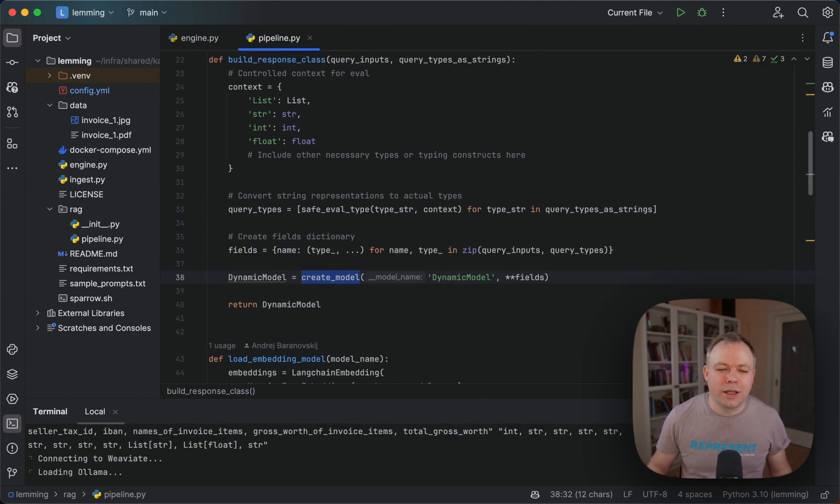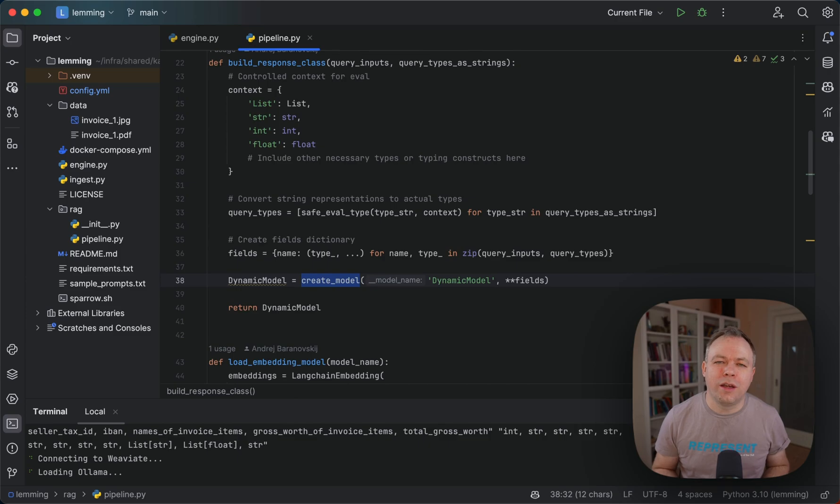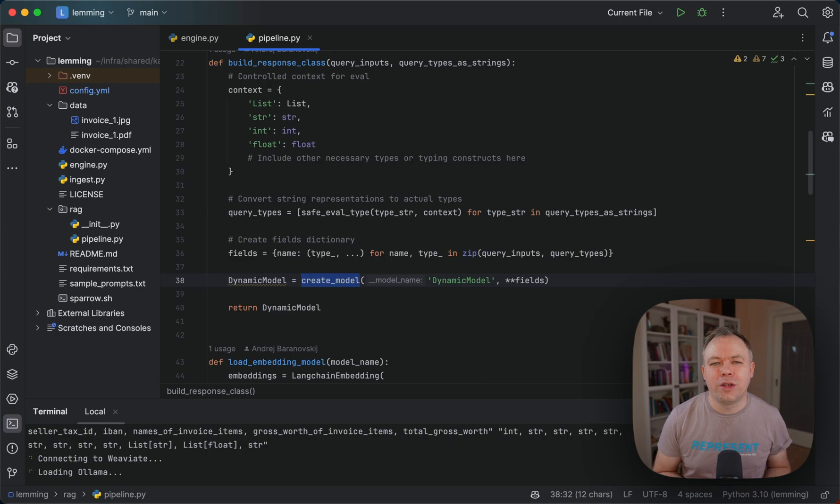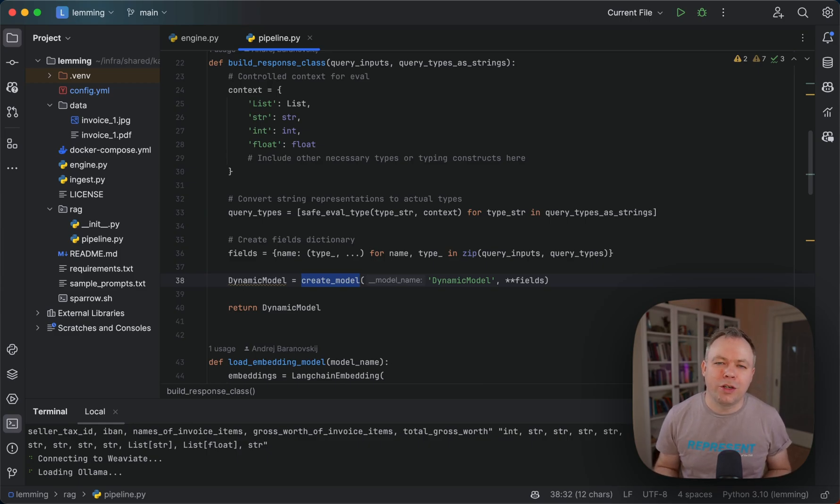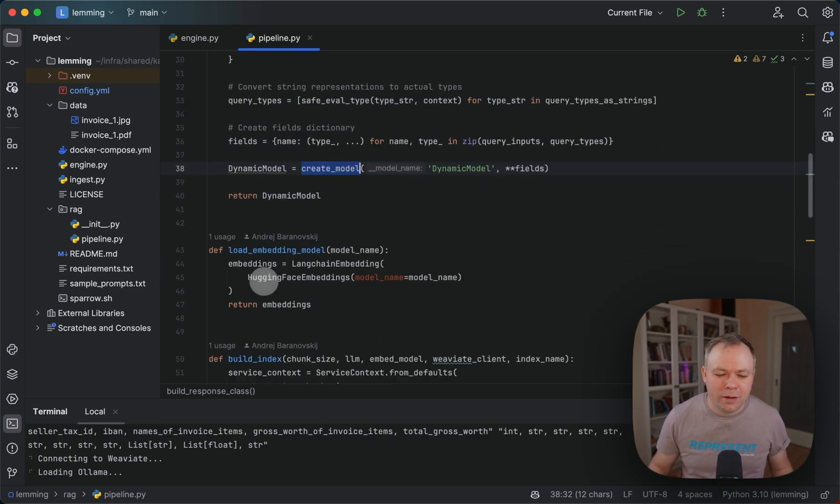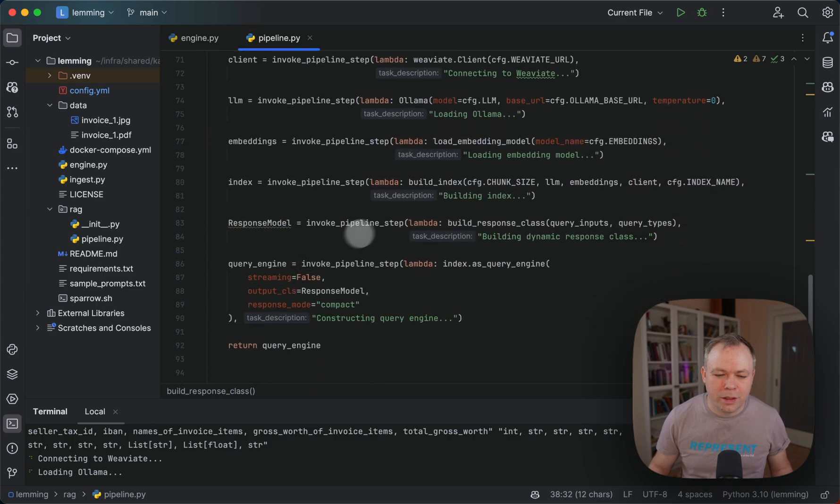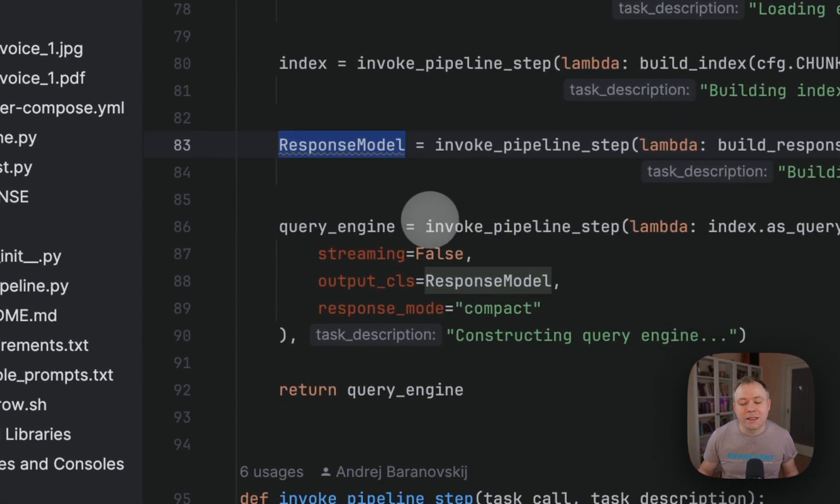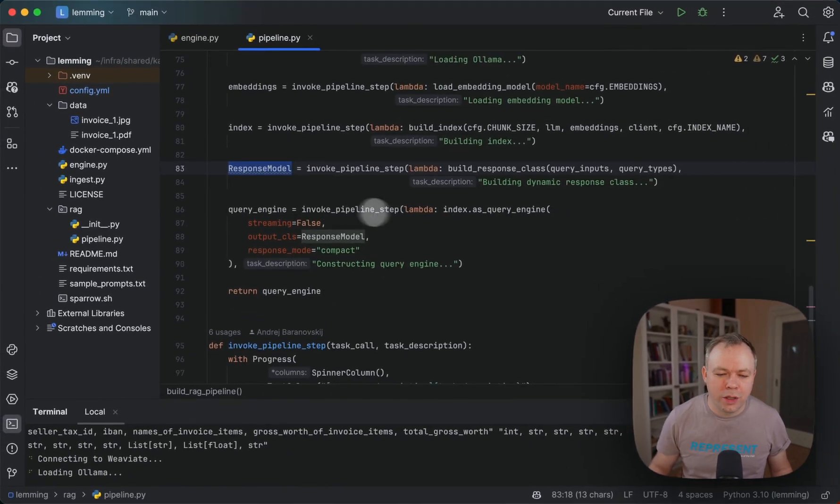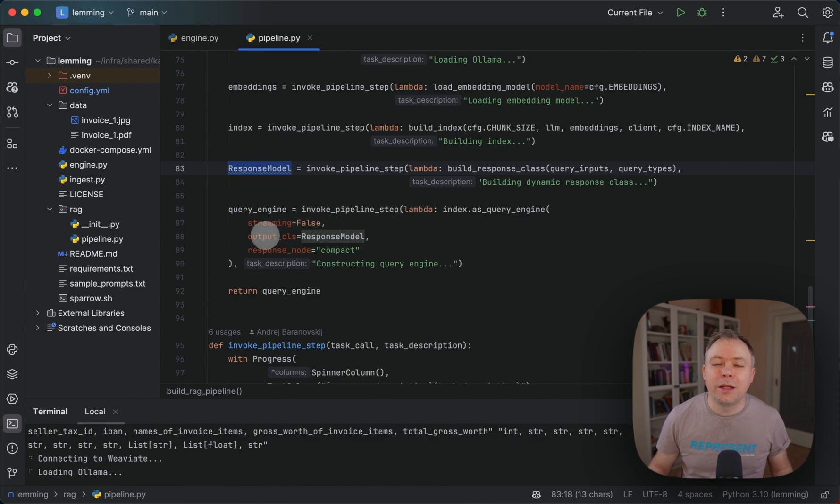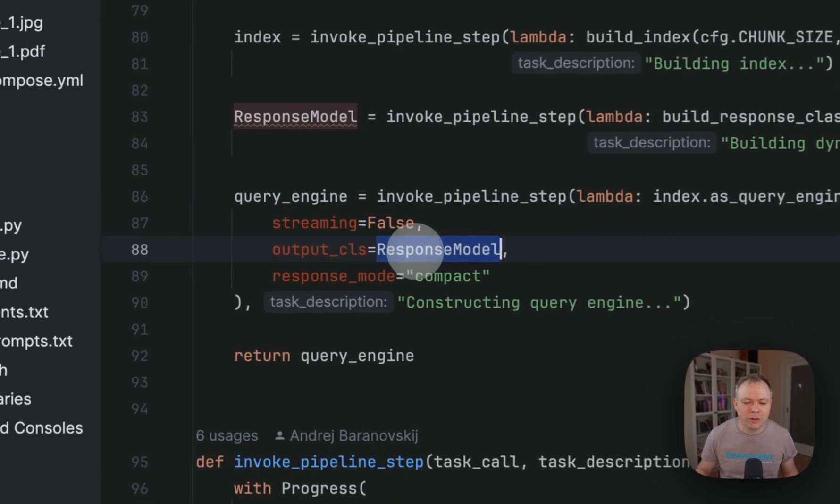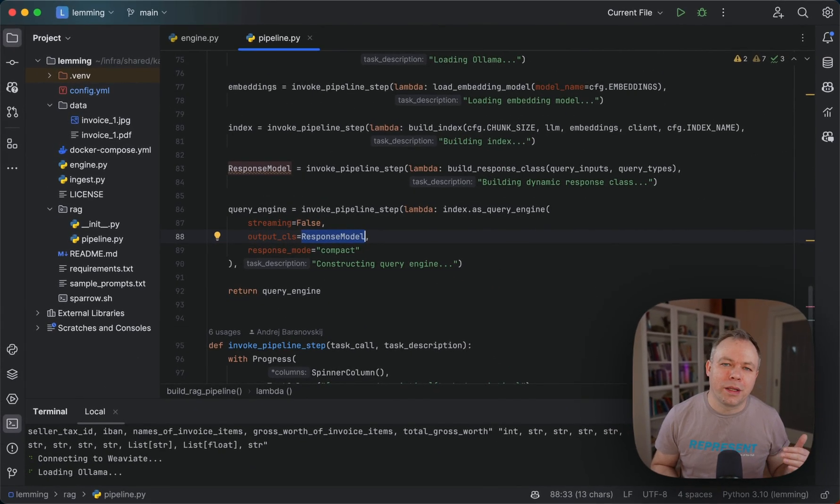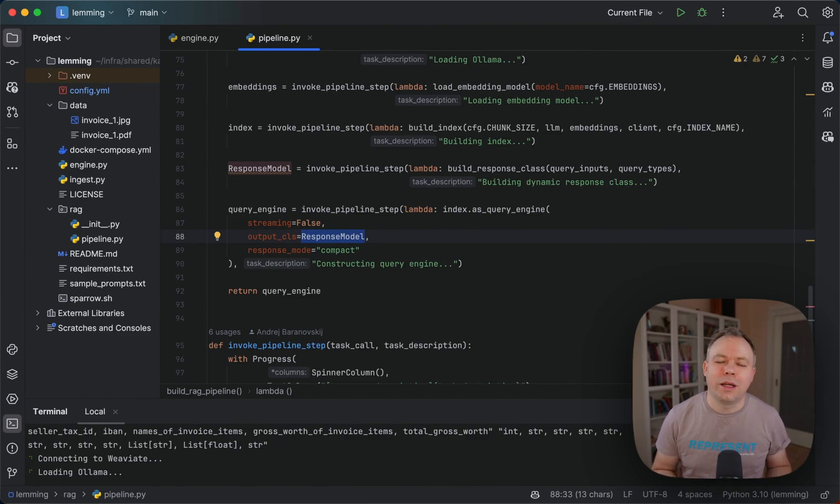In this case, we don't need to have a predefined static class of the outputs we expect from the model, because each query could be different. In one query we may fetch one set of fields, in another query another set of fields. So we don't want a static class, we generate a dynamic pydantic class. Then based on this response model, in the next last step of pipeline creation, we create the query engine. LAMA index allows passing an output class parameter. We specify the response model, which is our dynamic pydantic class with names and types that we expect to get as output from the LLM.